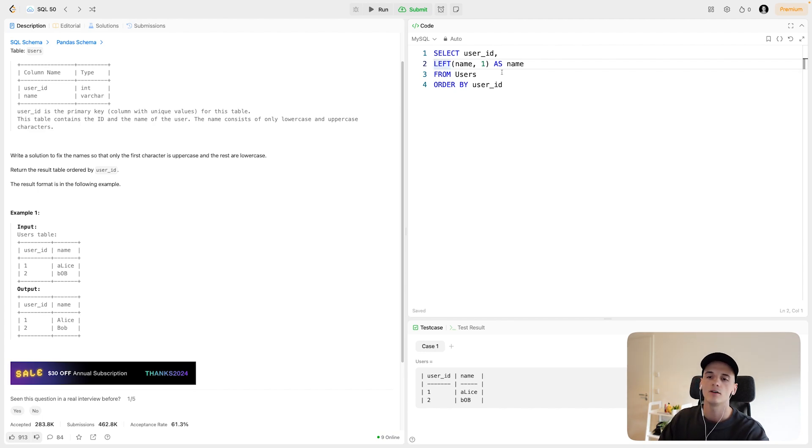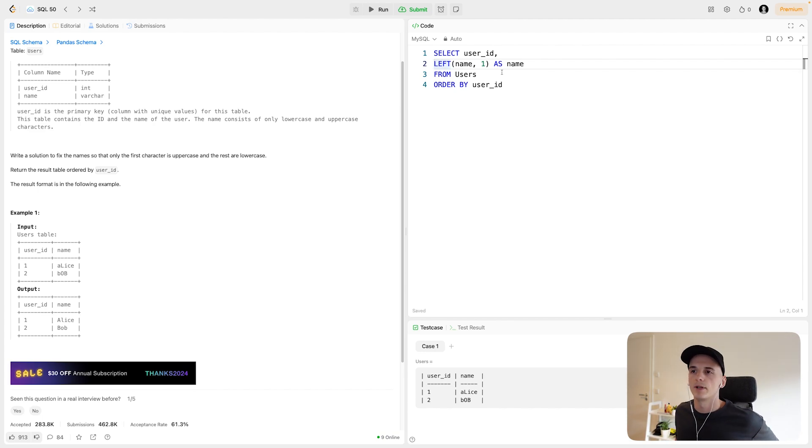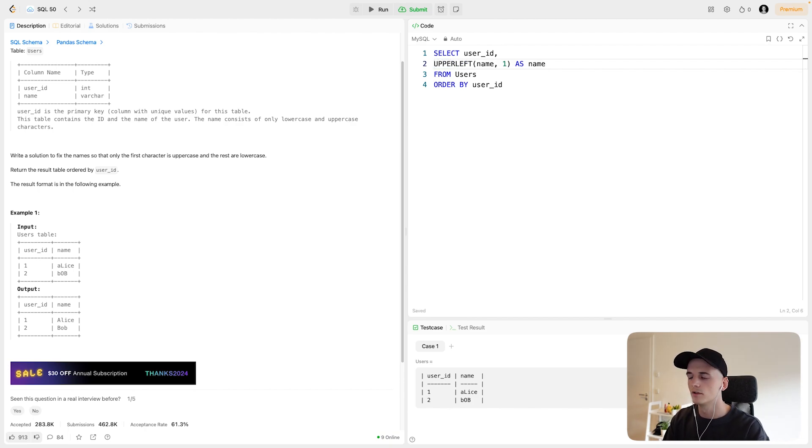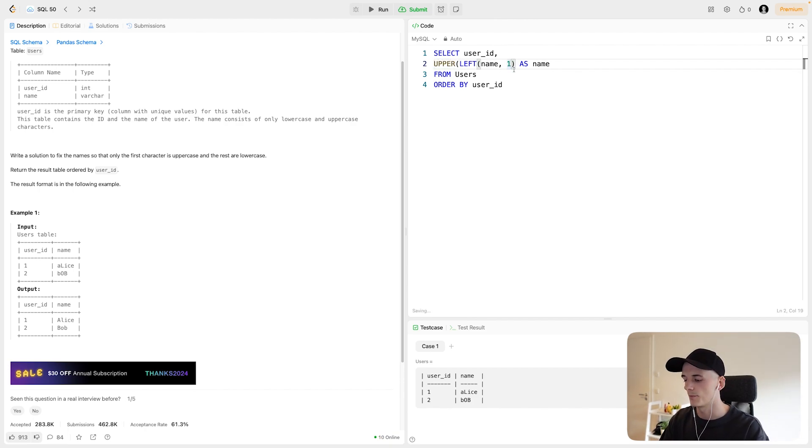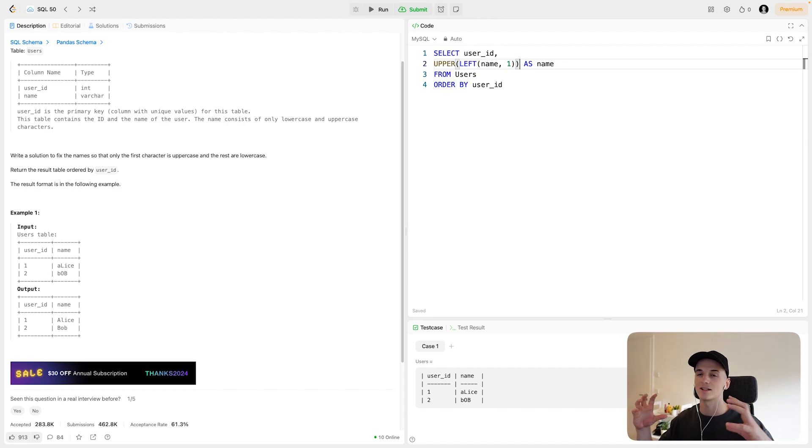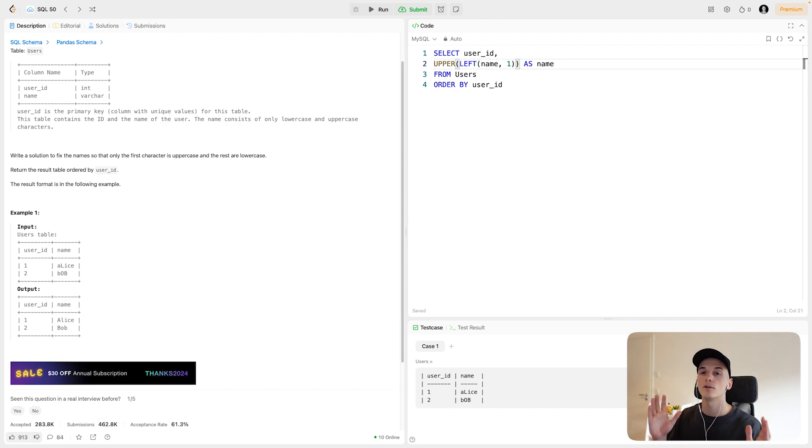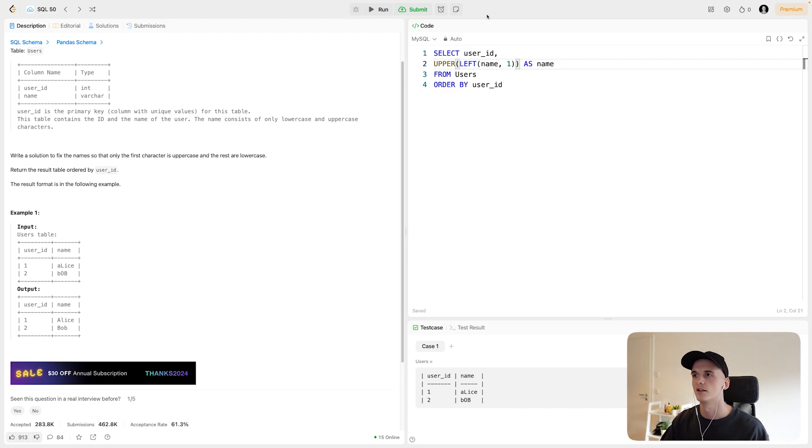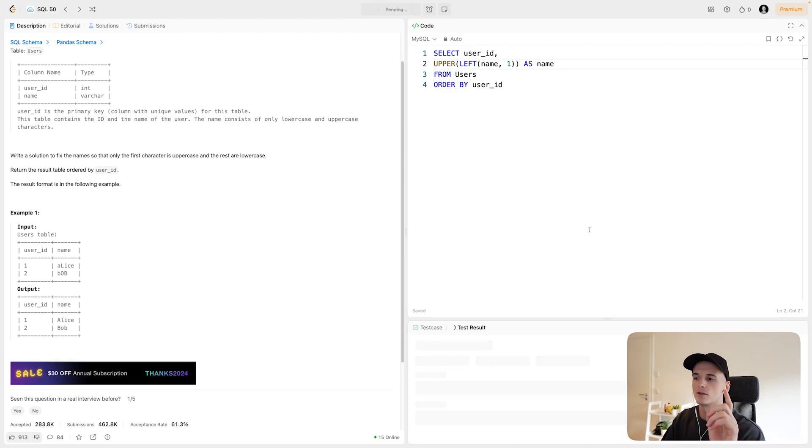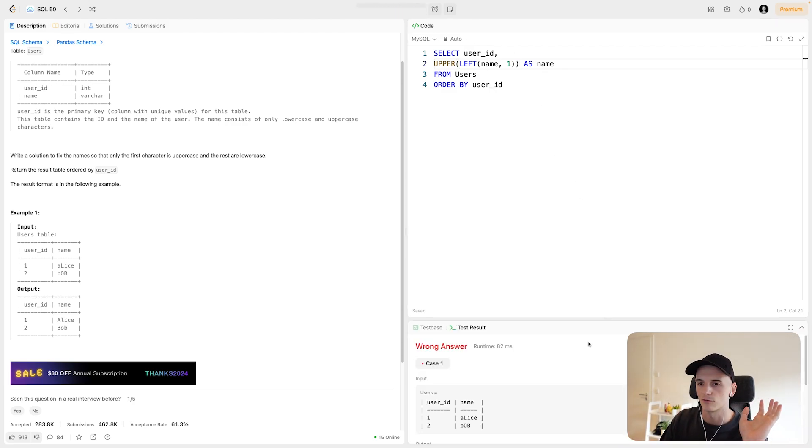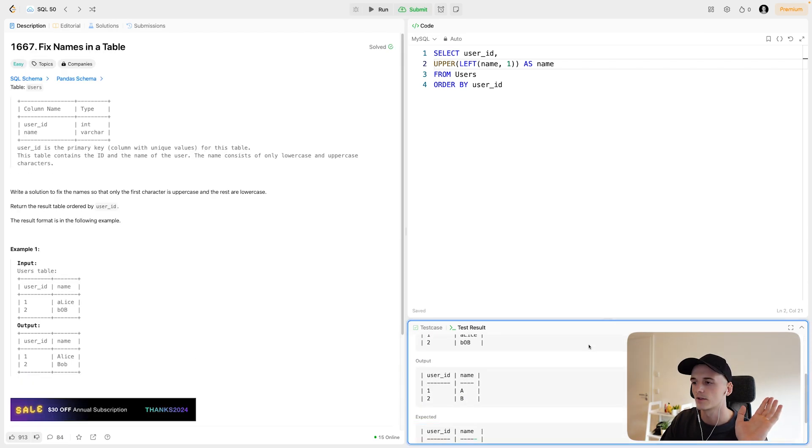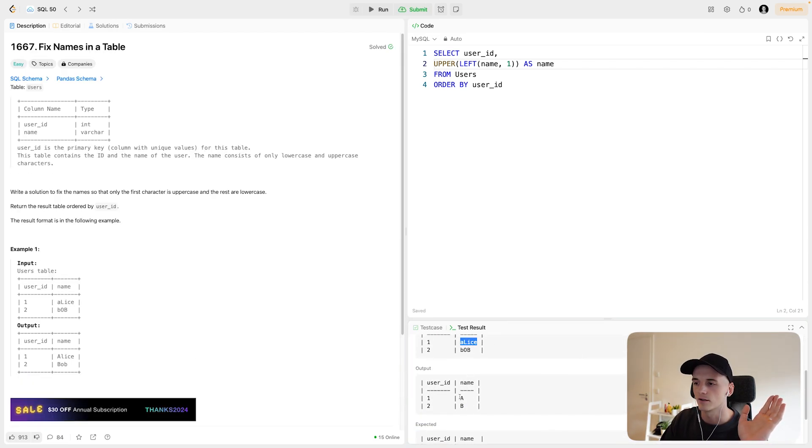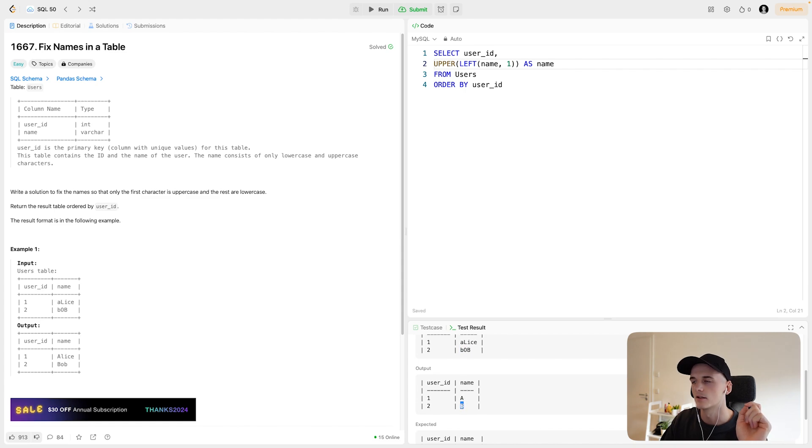Let's do that here. Let's say LEFT name one as a name, and that should give us the first character of that string. Now, in order to make it uppercase, capitalize it, we can use another function called UPPER, which just makes this string uppercase. So we're nesting function calls now, first getting the first element of the string and then making it uppercase. Let's run that for now to see what it gives us, which should just get the first letter capitalized for each name. So for Alice, we get an uppercase A and for Bob, we get an uppercase B. That looks pretty good for now.